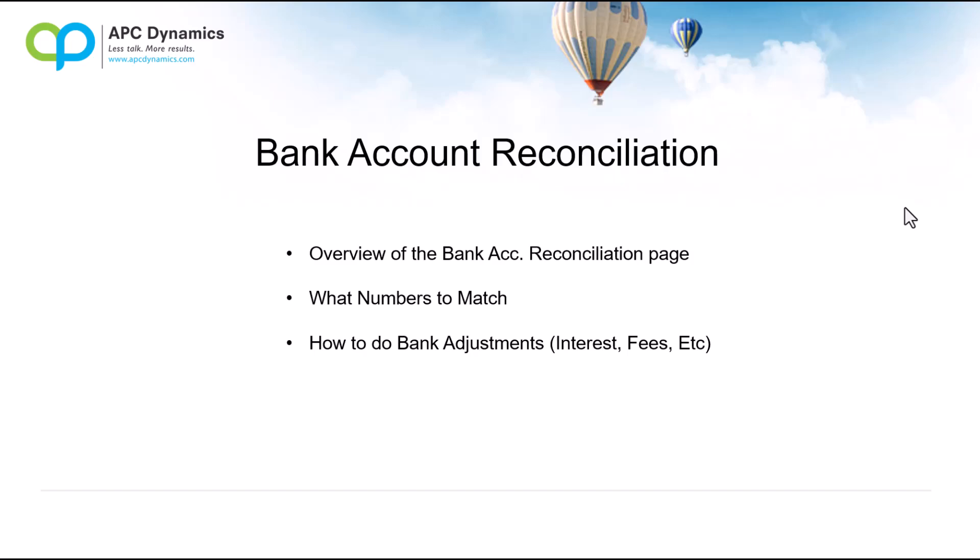First, I'll walk through the overview of the bank reconciliation page, what to look out for and what each of the panels mean. Second, I'll walk through what numbers you need to match up in order to post your bank reconciliation.